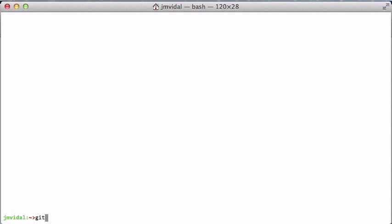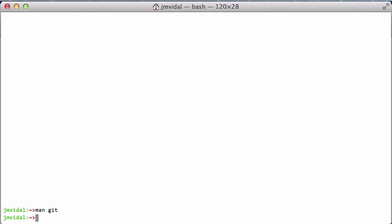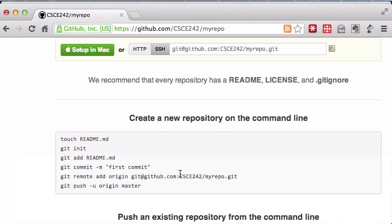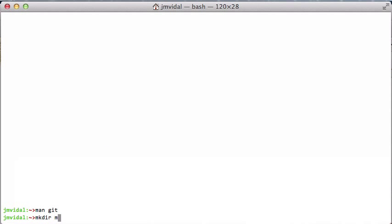This is a tutorial on using git from the command line. I'm assuming you have git installed — you can check out its man page. The basic idea is that git works at the directory level, so you have a project, it goes in a folder. I'm going to call mine 'my_repo', but it could be whatever name you want.